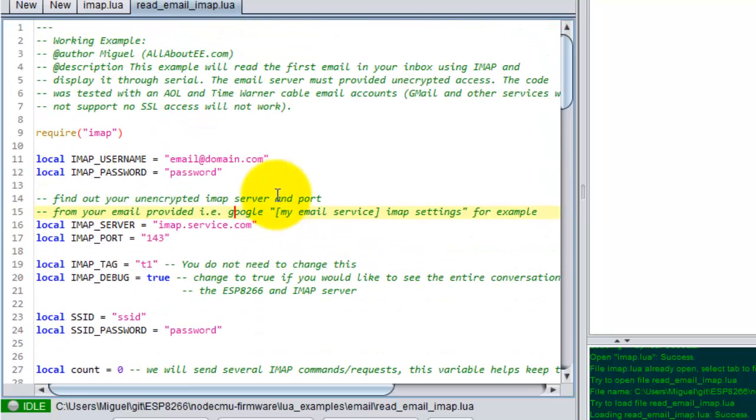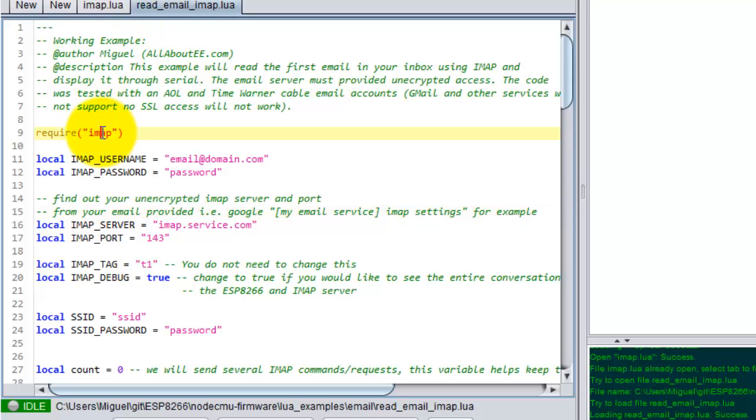So this is a script, I will give you the link to the script. Let me go ahead and show you how it works. So I also have a module that I created.